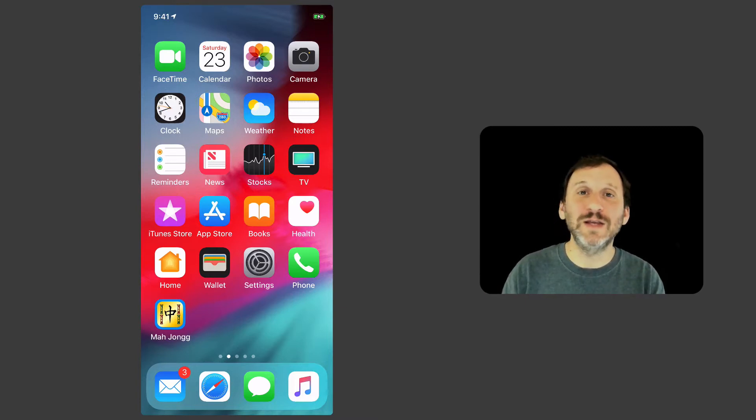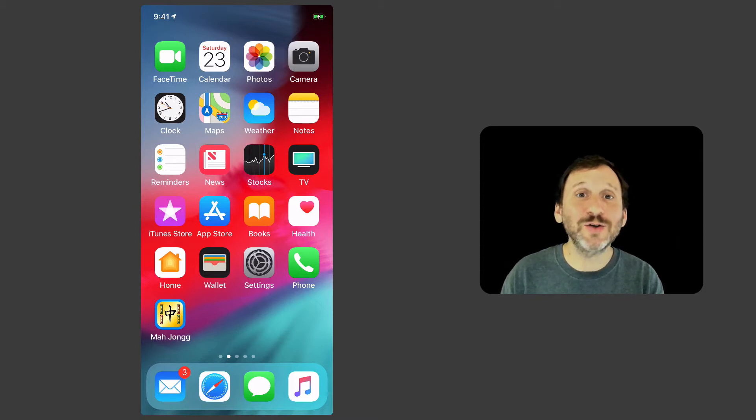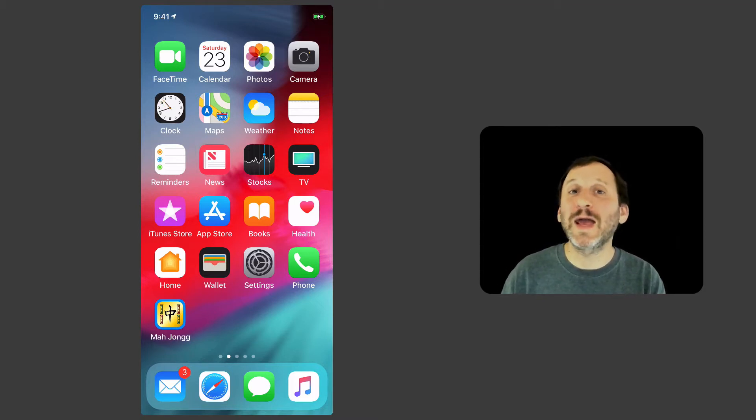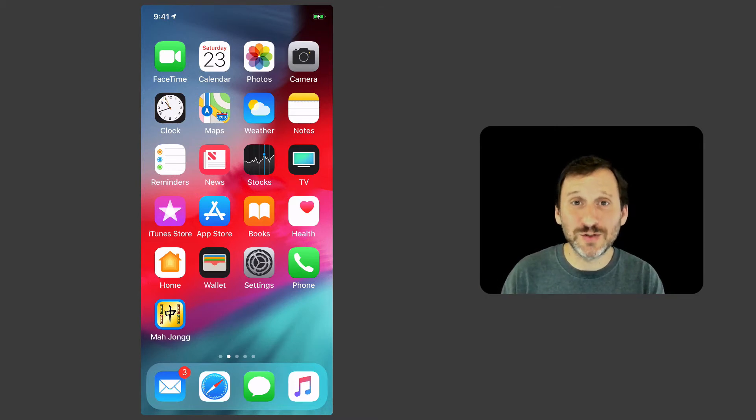You've got the XS, you've got the XS Max, and you also have the XR which is more reasonably priced and you have tons of people buying new iPhones that don't have the Home button.